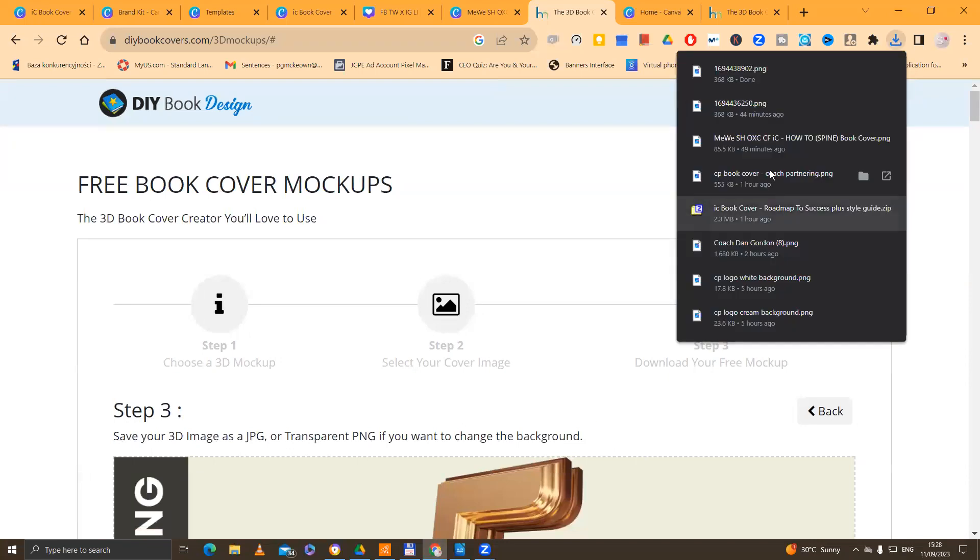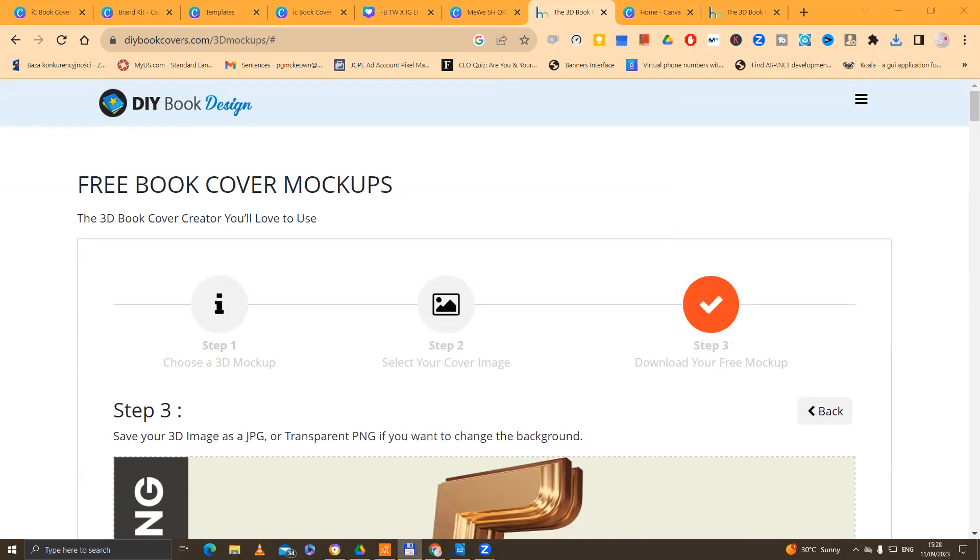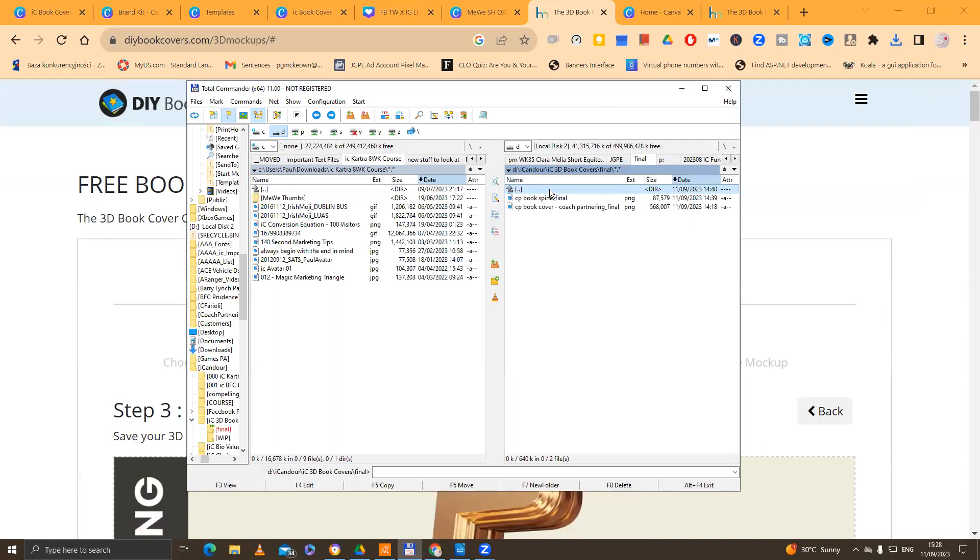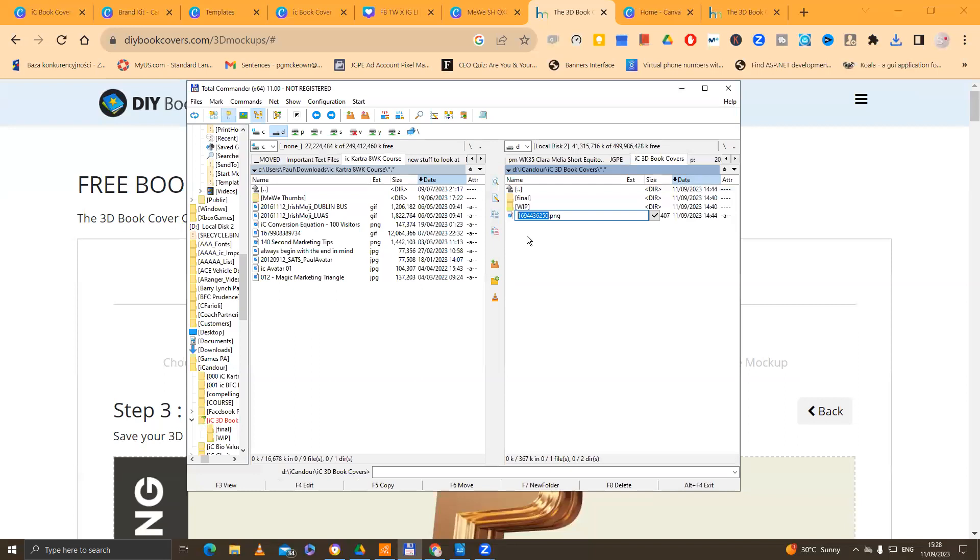And what will happen is then that this will save to your file. Now, it will save as something, what is it, 1694389. And I don't know about you, but this is pretty much very difficult to remember. So what I want you to do then is I want you to go to your file manager or your explorer inside the Mac, your file explorer. And I want you to give this a sensible, meaningful name. And make sure that you include 3D book cover. And make sure that you include underscore final.